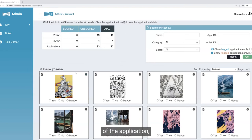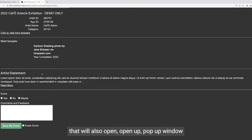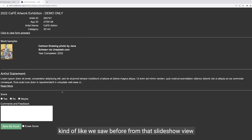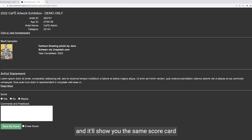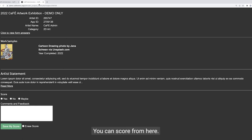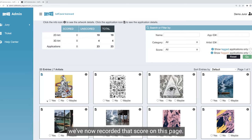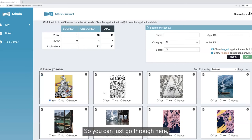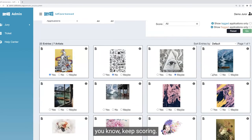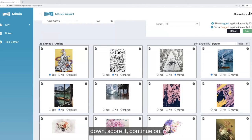If you want to view other parts of the application — such as answers to questions or the artist statement — click on the file icon on the left. That will open a pop-up window similar to what we saw in slideshow view, where you can click to view form answers, view the artist statement, and enter any comments. So if you're using grid view and you want to enter comments, clicking on that file icon is how you get to this page. You can score from here and clicking save will take you to the next entry. Closing this down, you'll see the score is now recorded on the grid page.